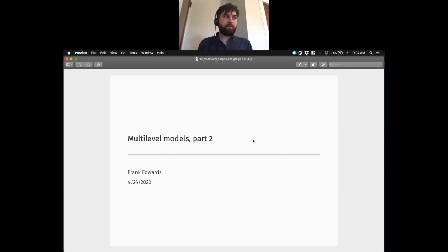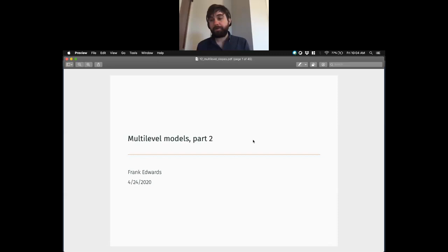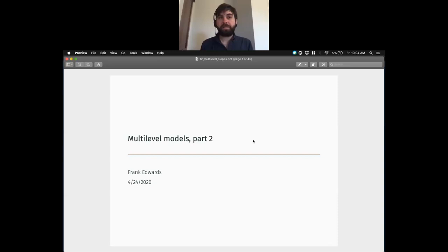Multilevel models, part two. Last week we talked about fitting models with varying intercepts. We talked about how it's a good idea to partially pool parameter estimates when our units come from the same population. So if we have a group of observations that all come from the same population, we could fit intercepts to each of those units separately in what's typically called the fixed effects approach. But when we do that, we treat them as if they all come from a different population — as if they don't have information useful in fitting the intercepts for other units.